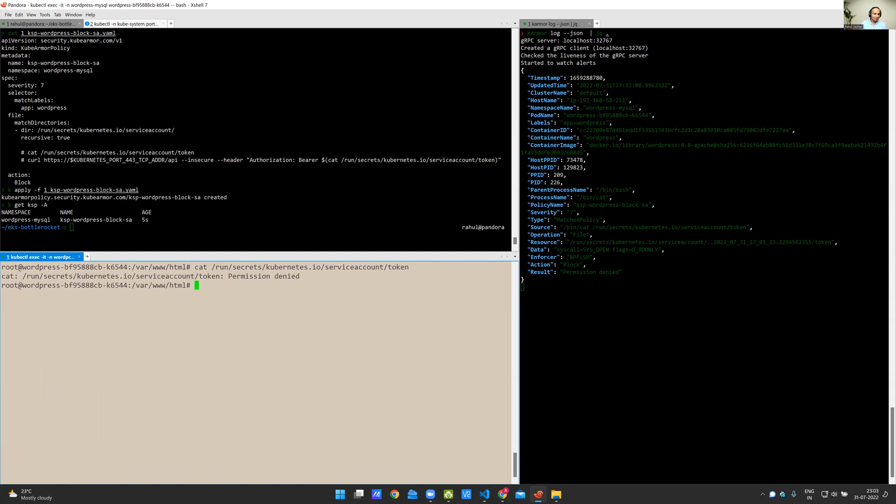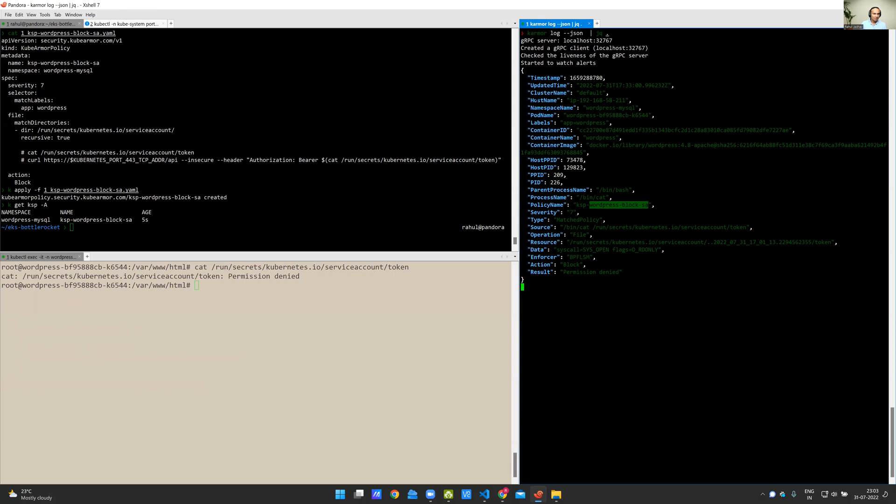You can see that the enforcer is BPFLSM. The action is blocked. You can see the policy details, the command and the file that was used for the access, as well as other Kubernetes metadata and the pod metadata in the context, including the host name, namespace name, pod names, container details, etc.